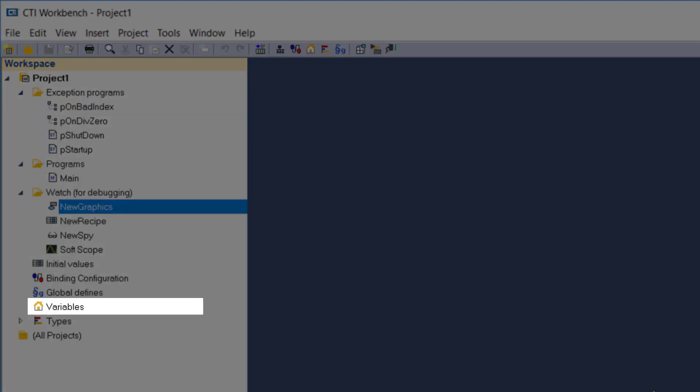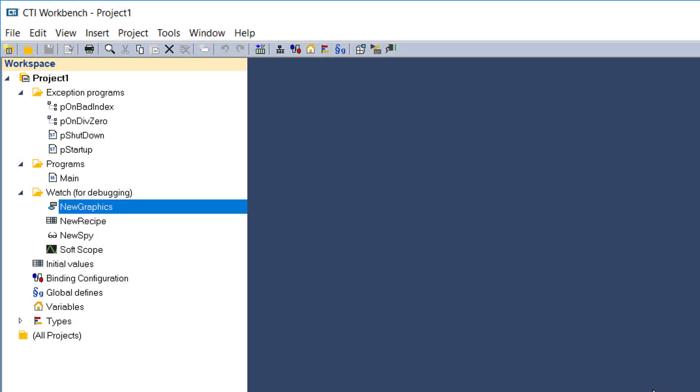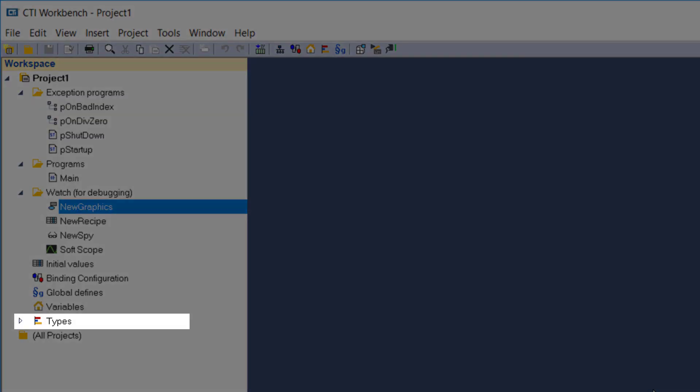Variables opens a window for creating and editing variables. Types allows you to create new data types and structures.